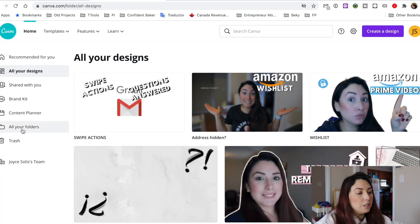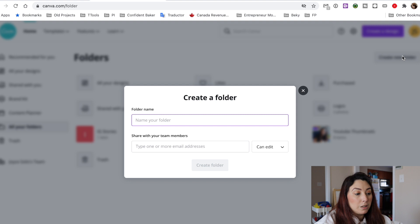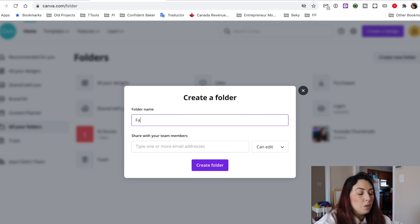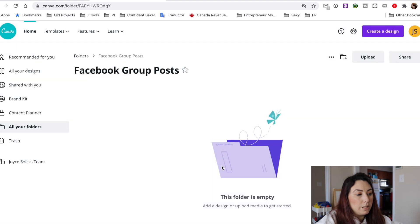Let's say I want to create a folder called 'Facebook Group.' I'll type the name in, click on Create Folder, and there it is — the new folder has been created.